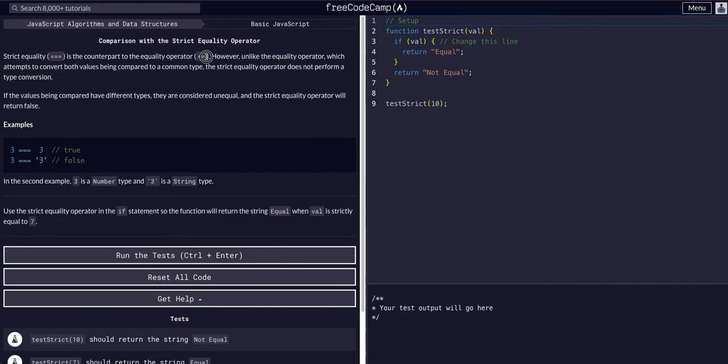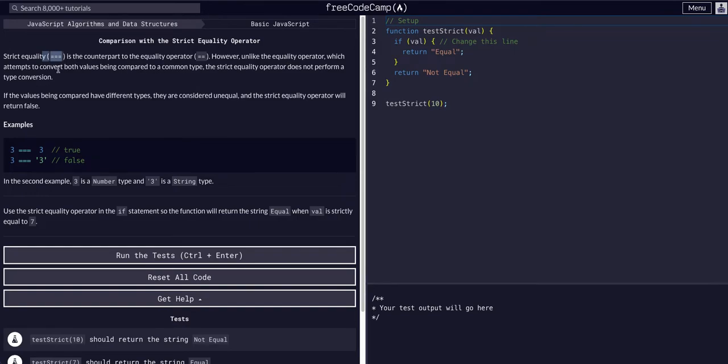In the previous lesson we learned about the double equal sign, which is the equality operator. Now we are learning about the strict equality operator. Unlike the equality operator, which attempts to convert both values being compared to a common type, the strict equality operator does not perform a type conversion.